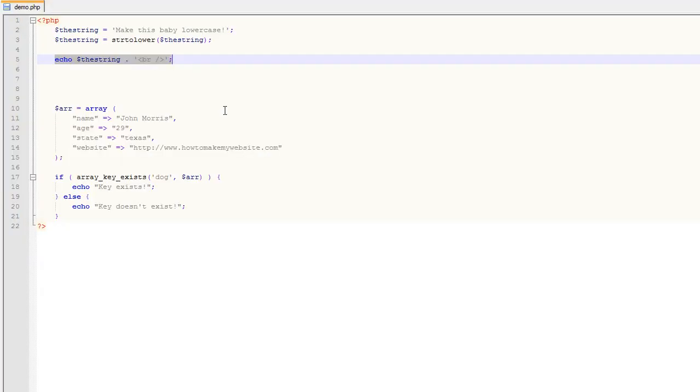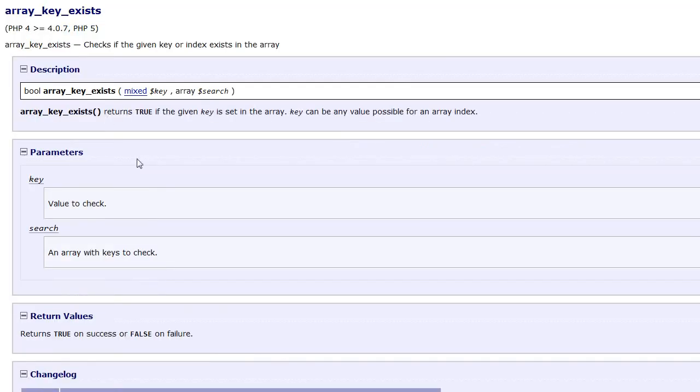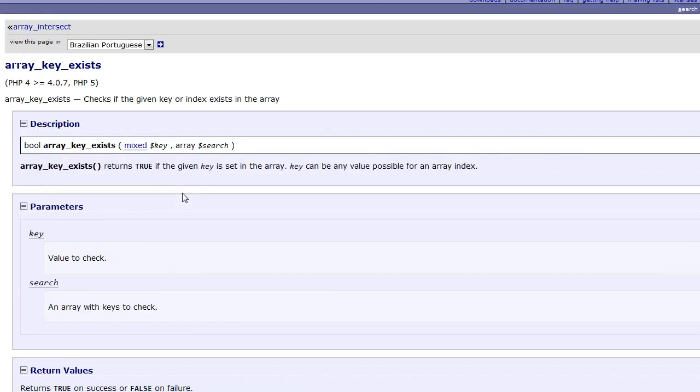So that's a simple example of going to the PHP manual and using it to find a function and know what that function does and create the functionality we need. Now you will inevitably have cases where you come across more complex functions. For example, we have this array_key_exists function.